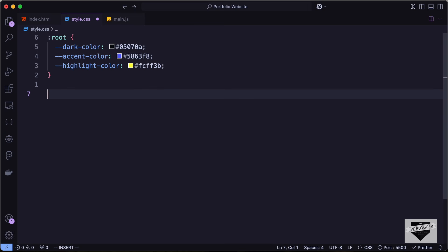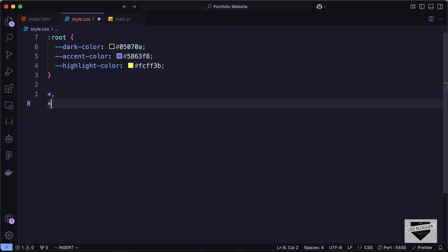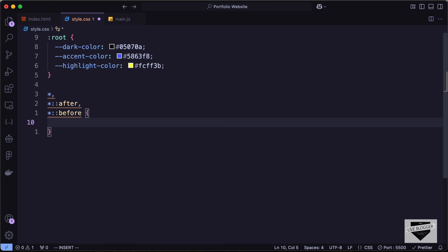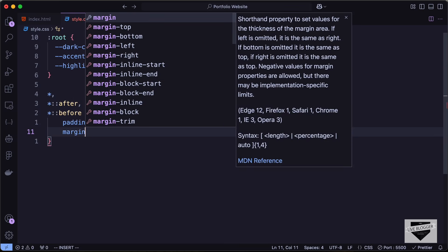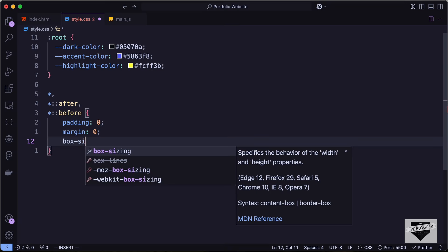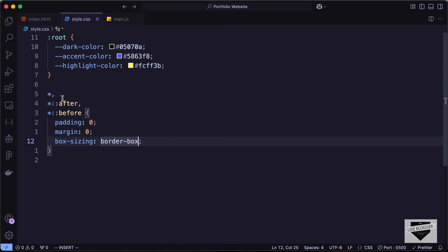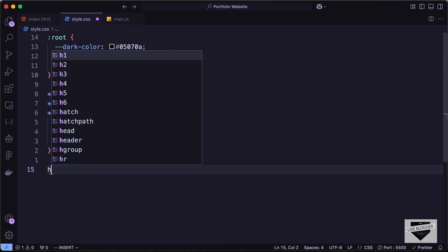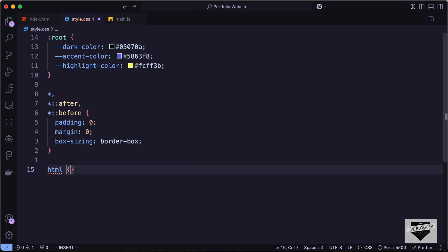Now let's add some reset styles. Let's target the asterisk and also the after and before selectors of all elements, and set the padding to 0, the margin to 0, and box-sizing to border-box so that we have the correct width and height for all elements. Now we will target the HTML element and set the font size.